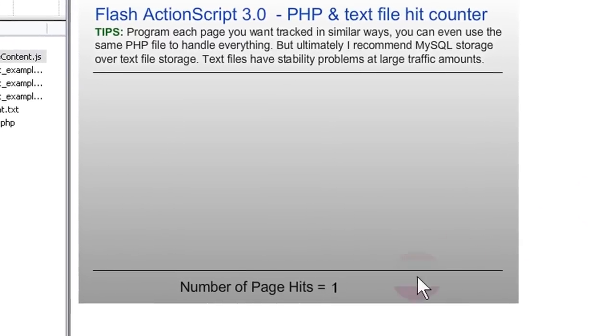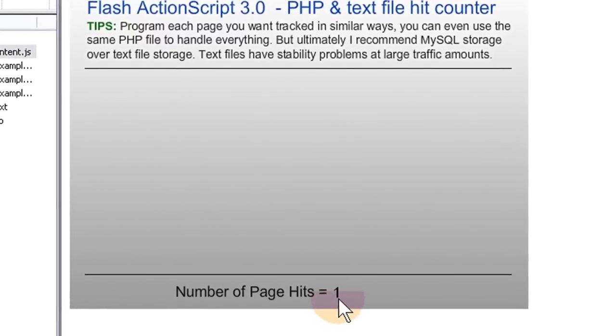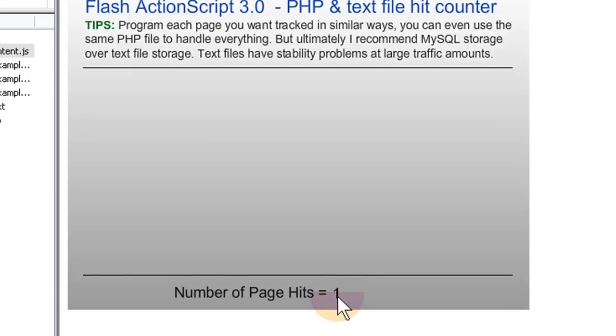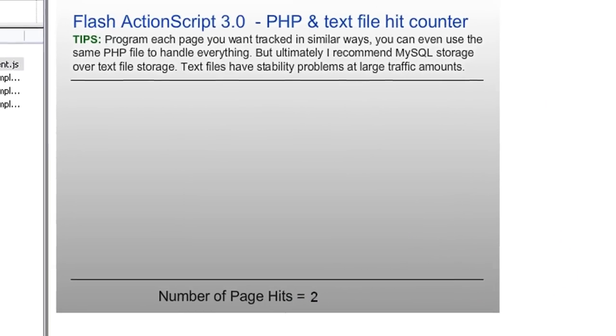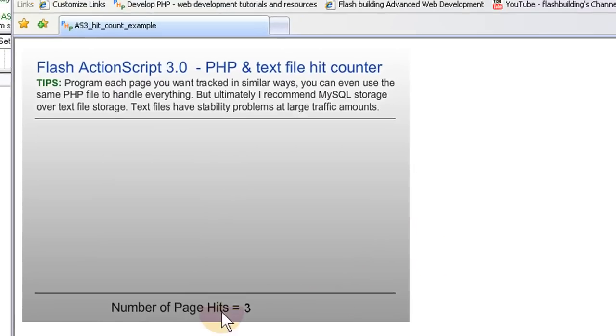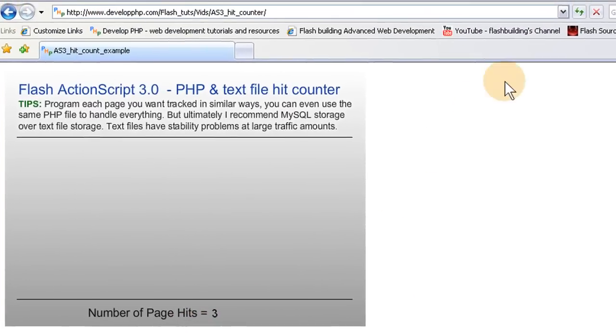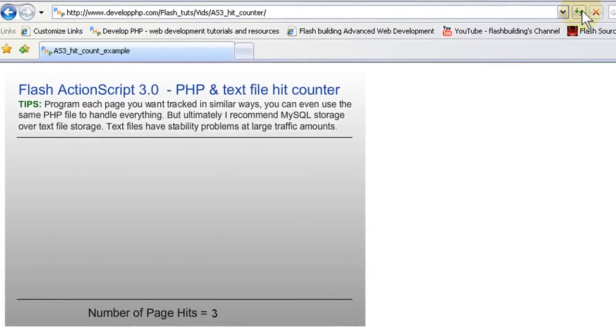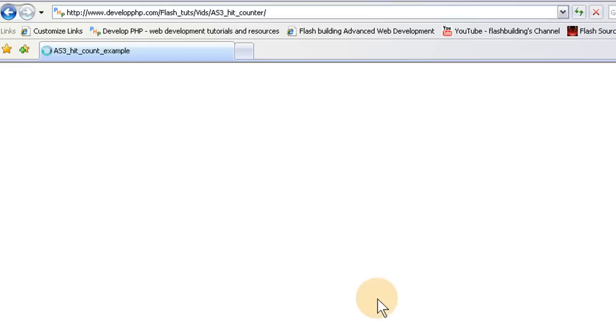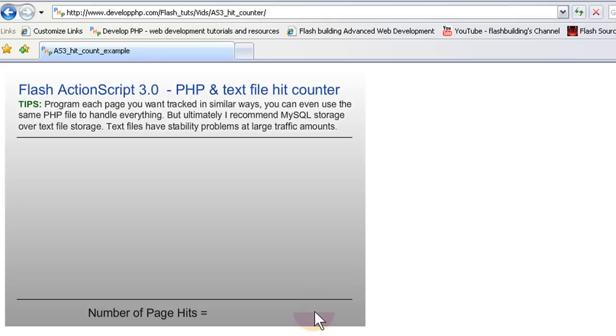And you can see it takes the zero from our text file database. And it made it a one. Now if somebody else came to the site. Let's press refresh. It's a two now. It's a three. Let's press refresh. It's a four. It's working. It's incrementing. Beautiful. So now that's solid visual proof that it's working. I don't want to hear any complaints out of anybody.